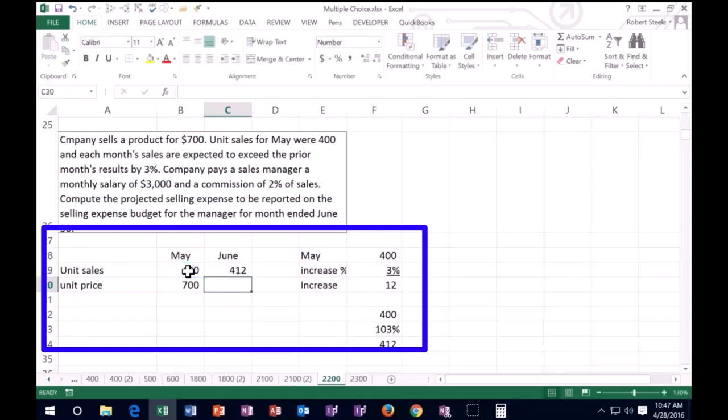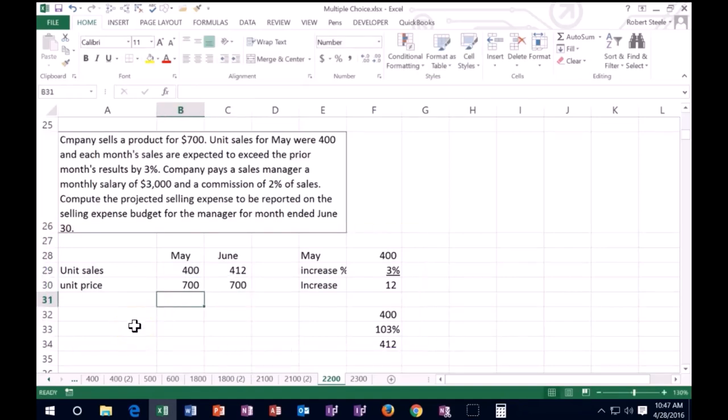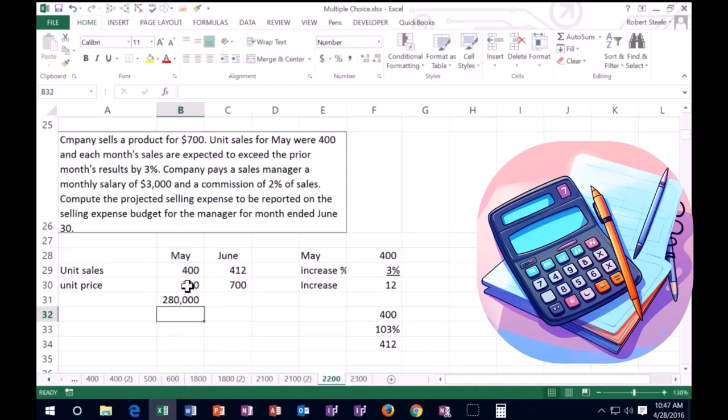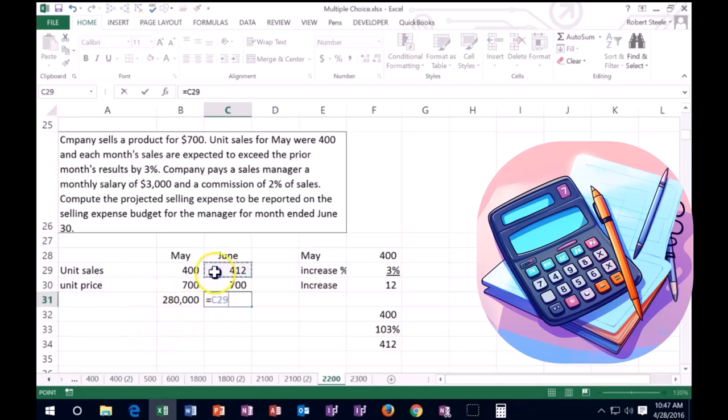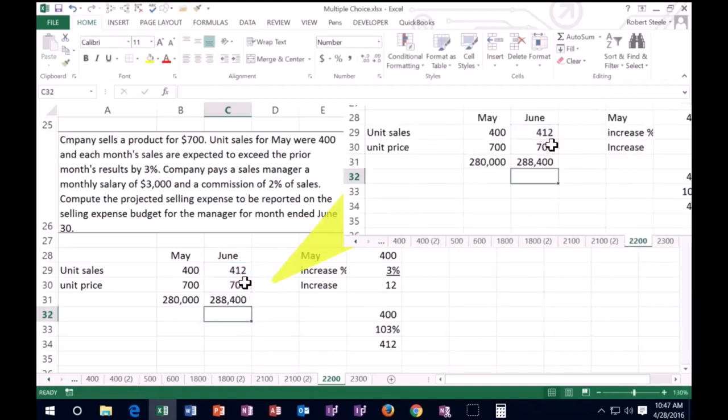Times the $700 unit price. We don't really need to calculate May, but if we wanted to, May is 400 units times 700 per unit. That comes out to $280,000 in sales. Then June is going to go up to 412 units times 700 per unit, which gives us $288,400.